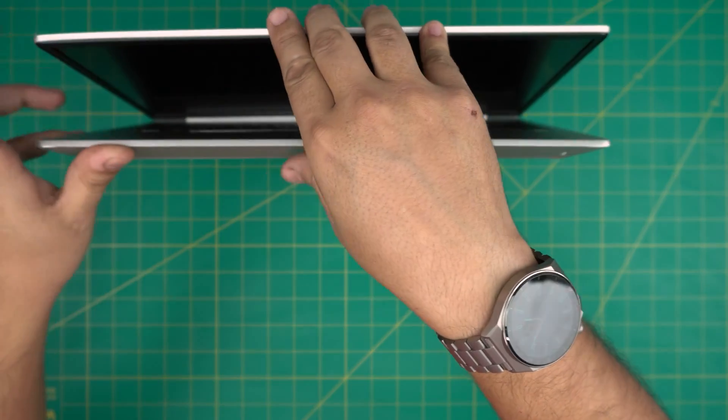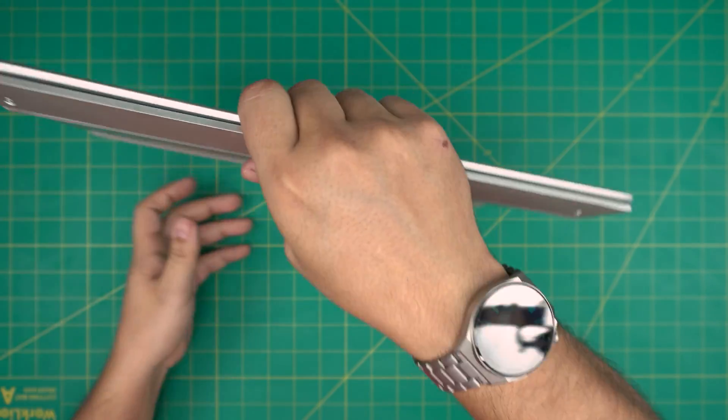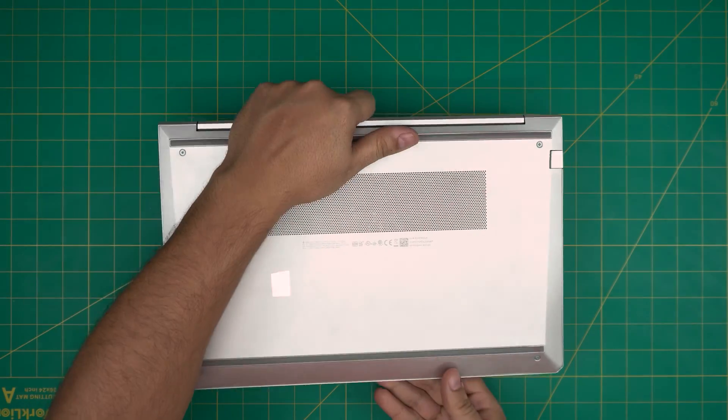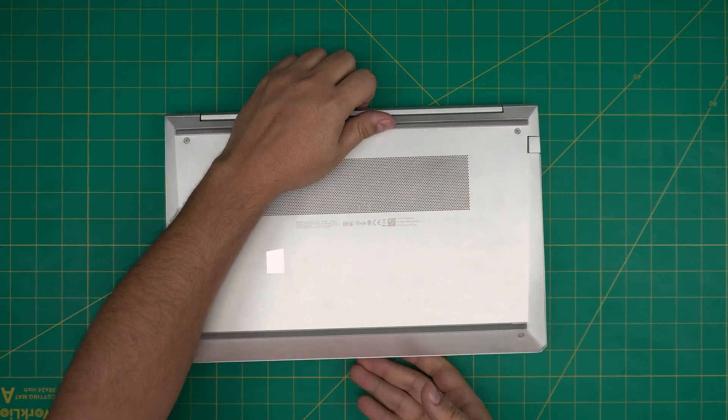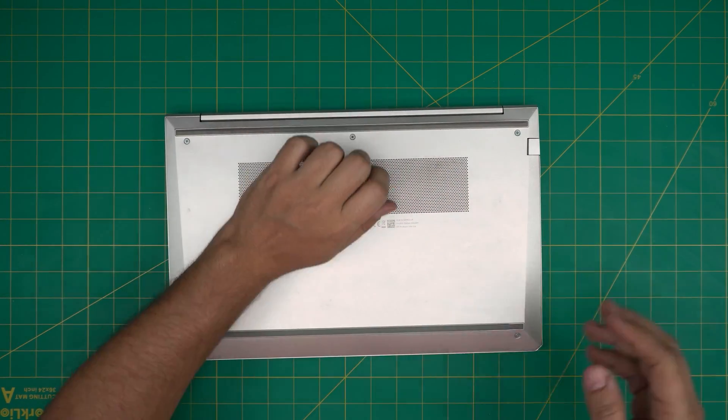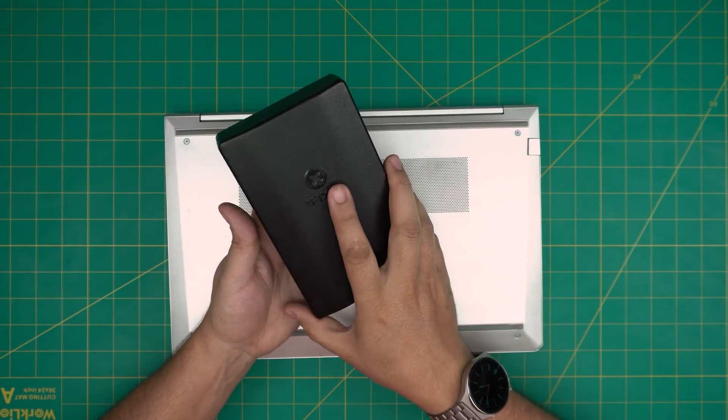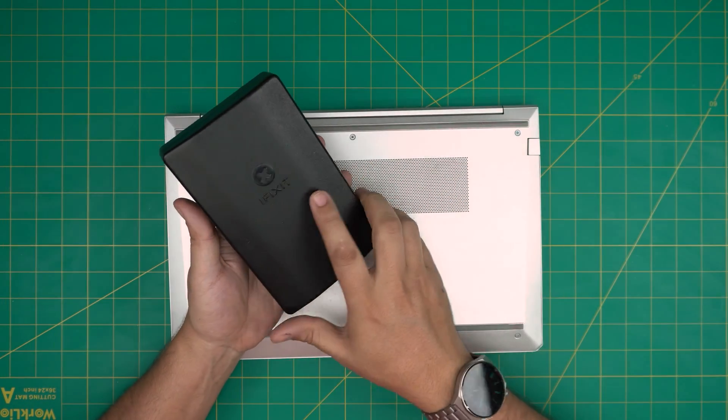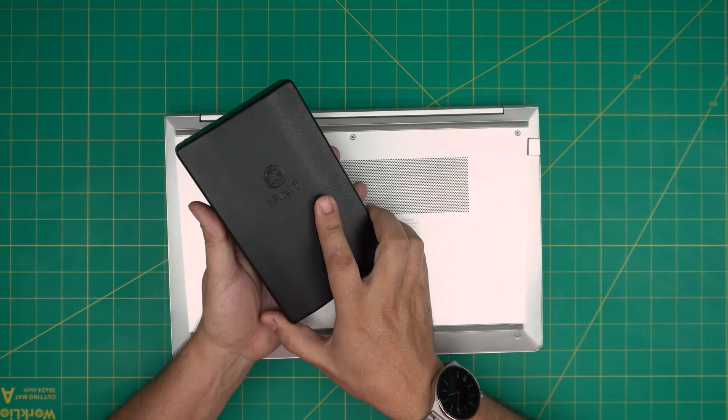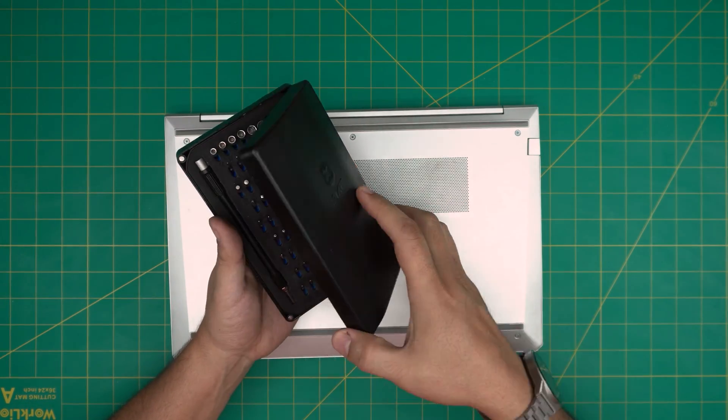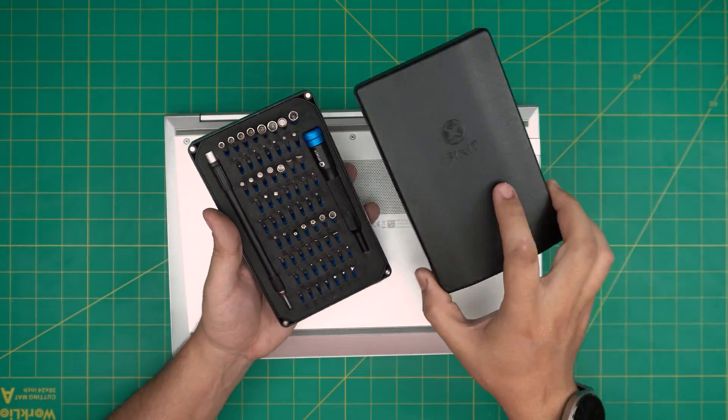First thing first, you want to power off the laptop and flip it upside down. I'm going to go over the tools that I'll be using, and all the tools that I use are in the video description in case you want to purchase yours.